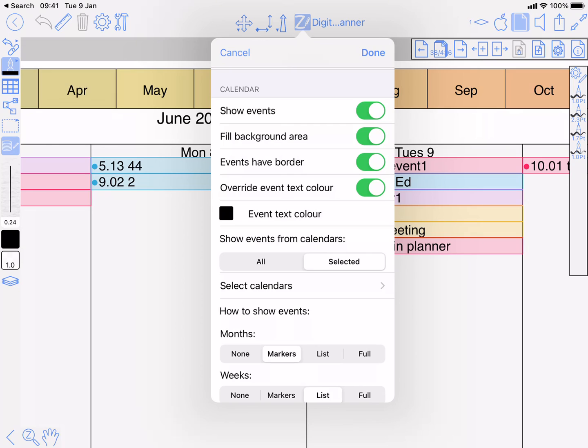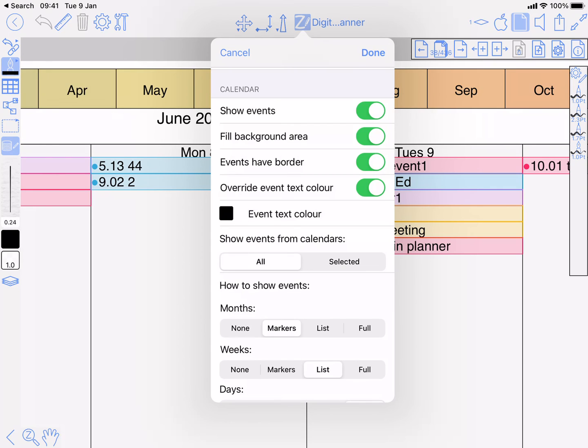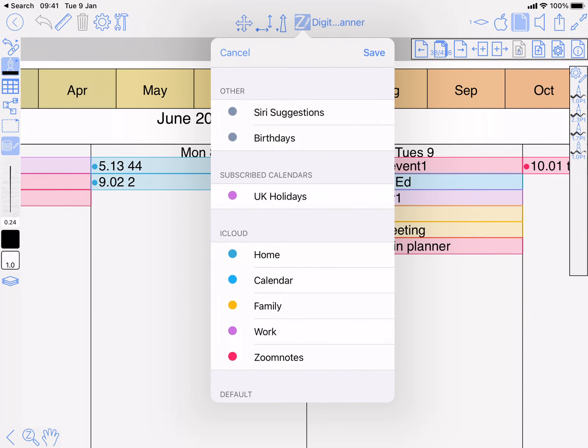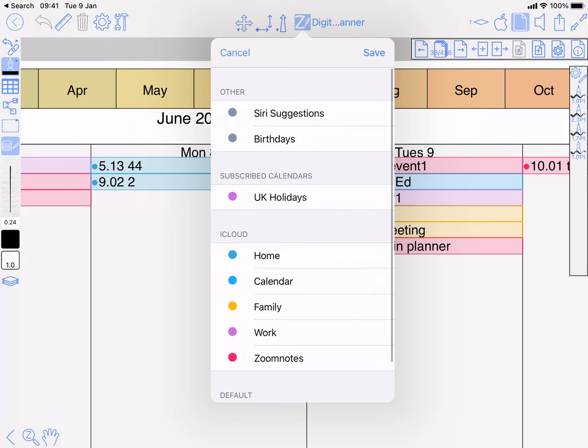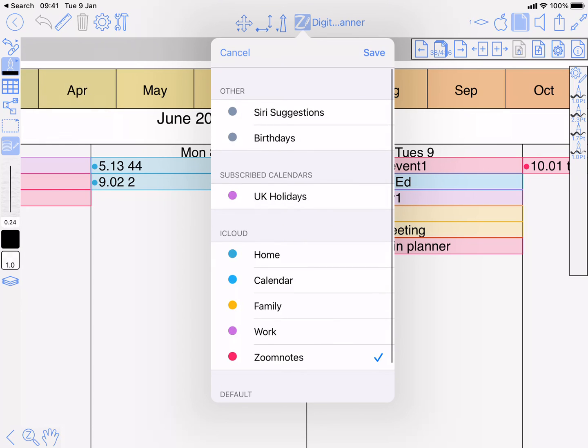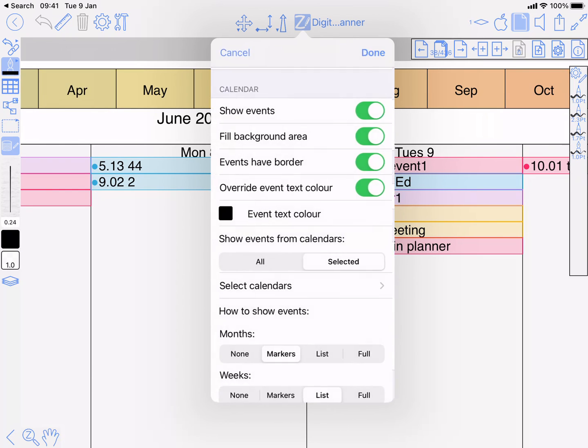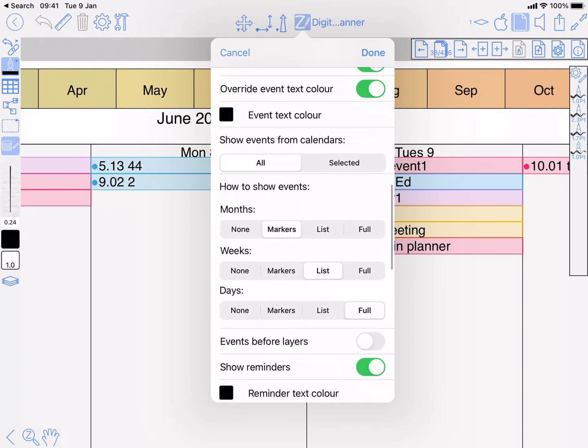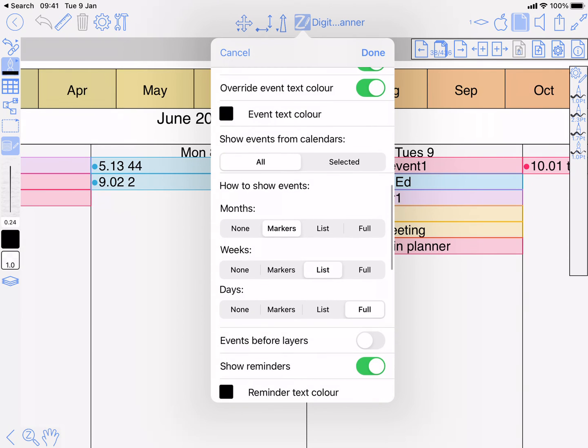Show events from calendars. Well, all is going to show all the calendars that you've got. Selected - if I tap on there then you can select which ones you want to see. But I like all. How to show events? You've got a choice.